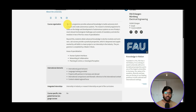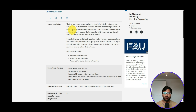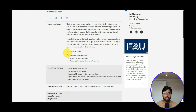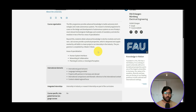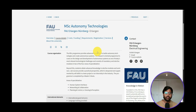The MSc program provides advanced knowledge to tackle autonomy technologies and create autonomous systems — essentially autonomous driving or autonomous systems in the automobile industry. The research-oriented program focuses on design and development of autonomous systems with mandatory and elective modules in two to four areas of specialization: Human System Interfaces, Networking and Collaboration, Planning and Control, or Sensing and Perception. Most students choose Human System Interfaces or Networking and Collaboration.